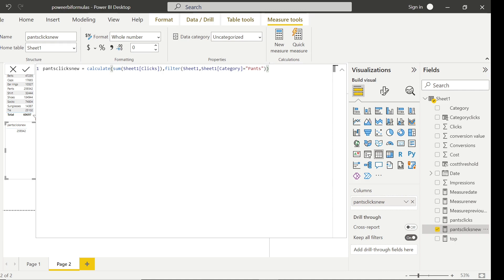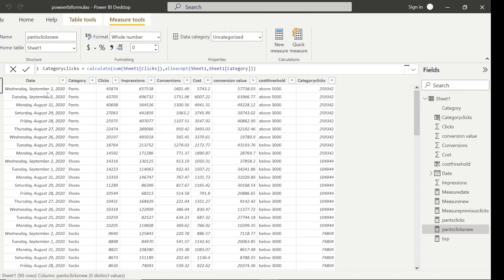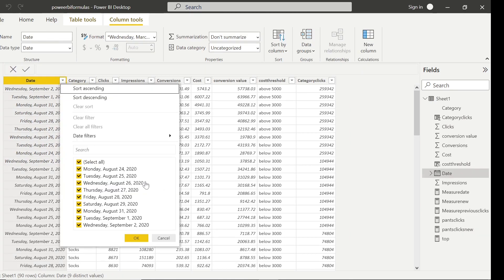Moving on to another interesting use case. Going back to the table, we have date values. If you look inside there's something surprising — I have August 24, 25, 26, 27, 28, 29, 31, September 1, 2 — but August 30 is missing. Now say for each day we also wanted to compare it to the previous day's clicks. For example, on August 25 we know the sum of clicks, and beside that we want the sum of clicks for the previous day, August 24.